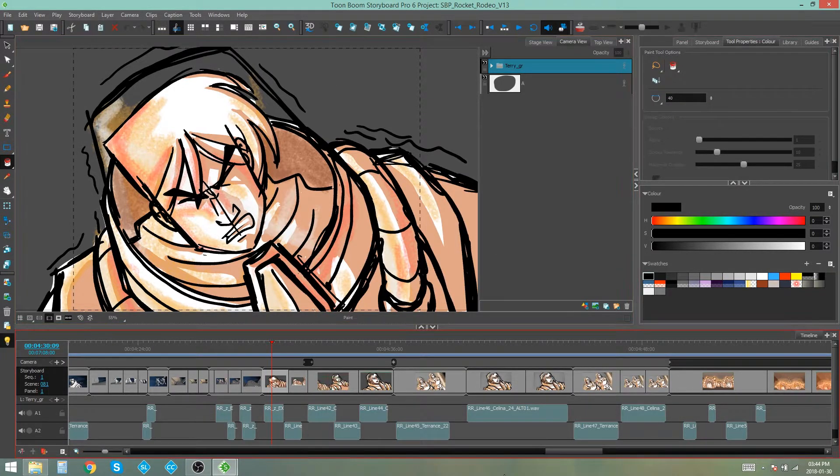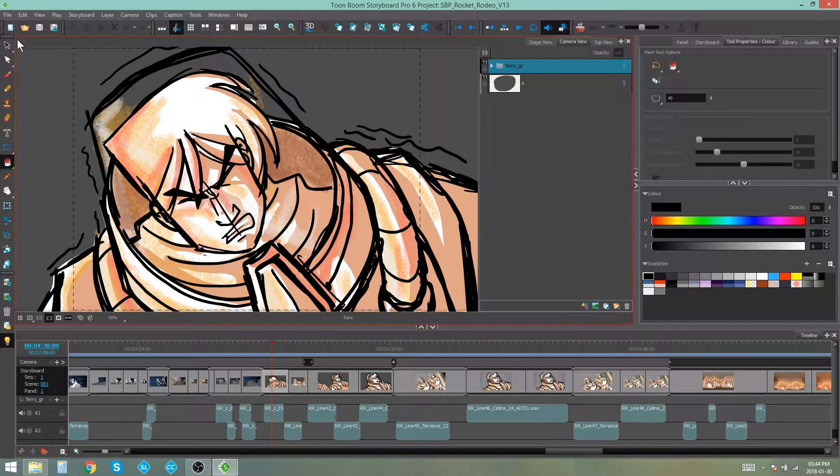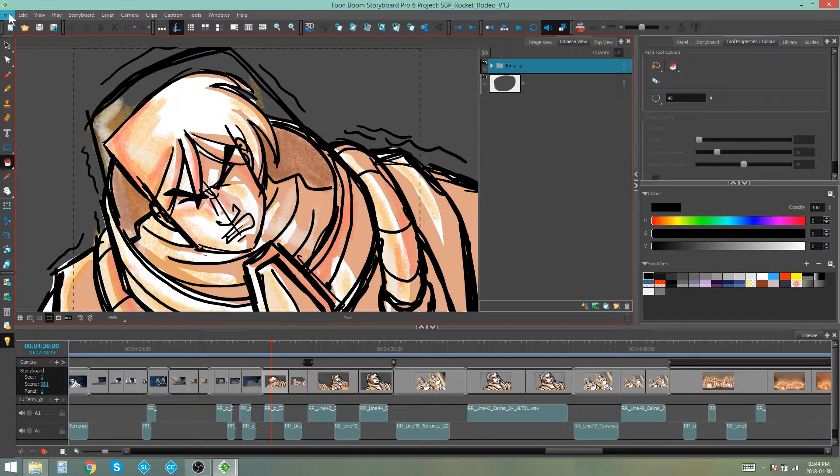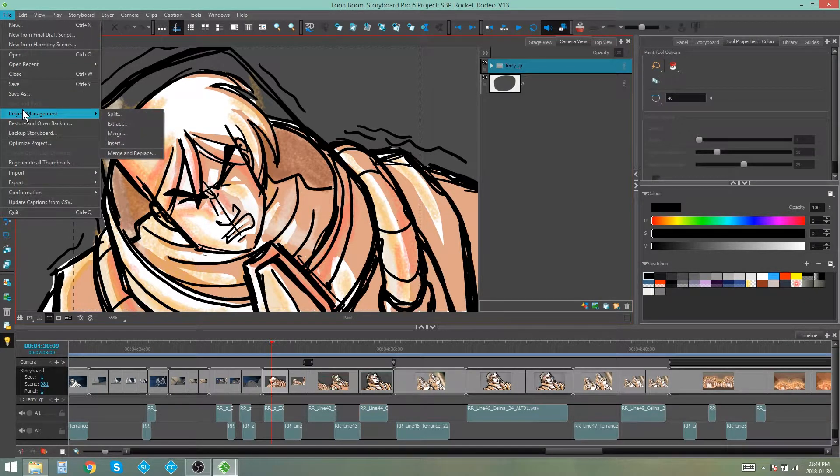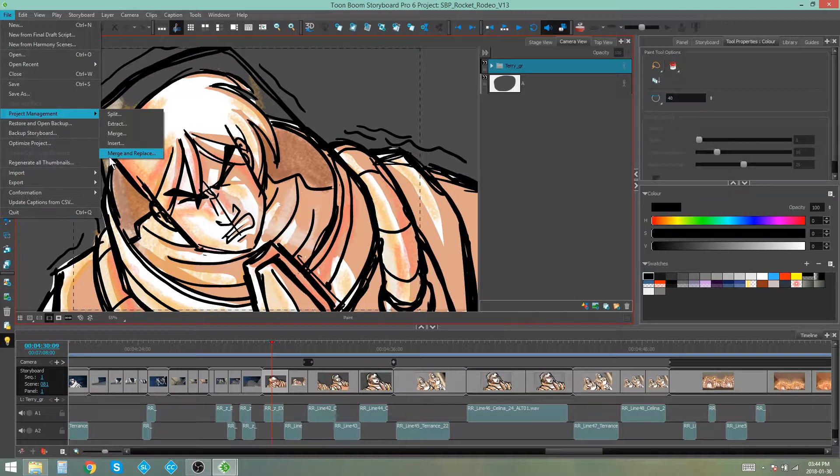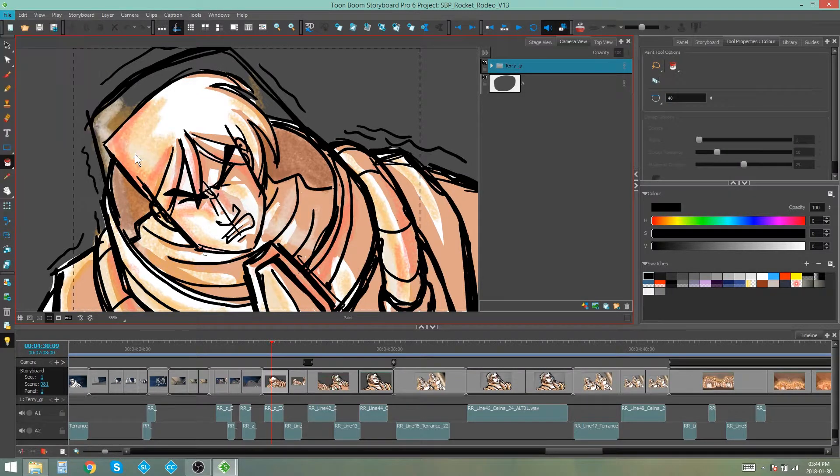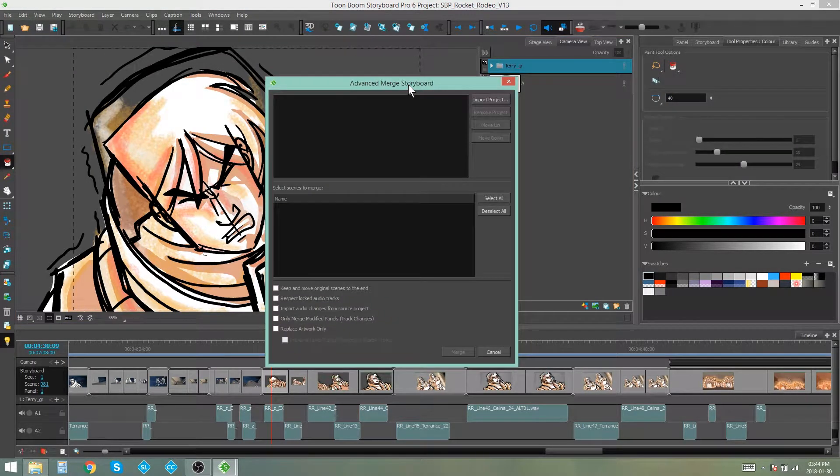So we're going to merge and replace these panels. We're going to go to File, Project Management, Merge and Replace. It's got its own little section at the bottom here and this dialog box will come up.